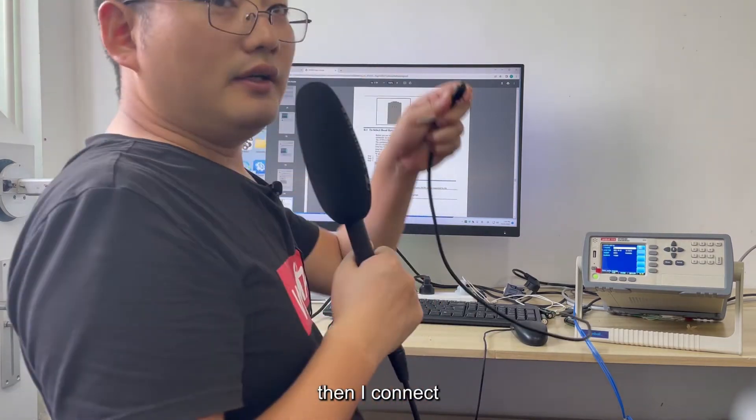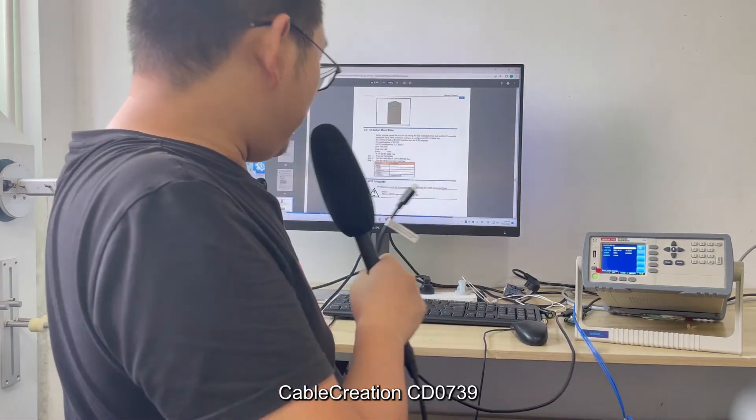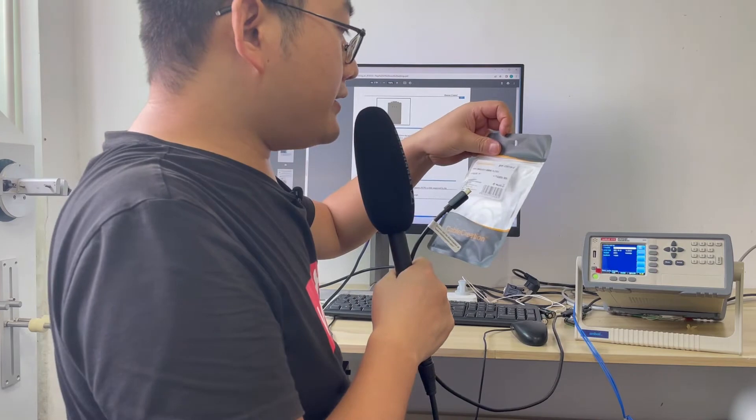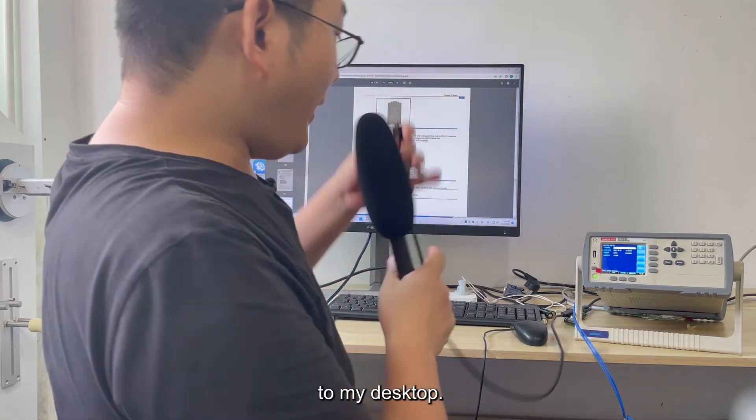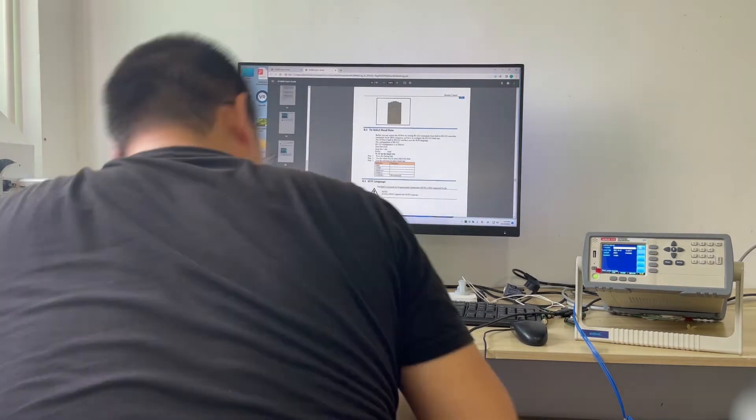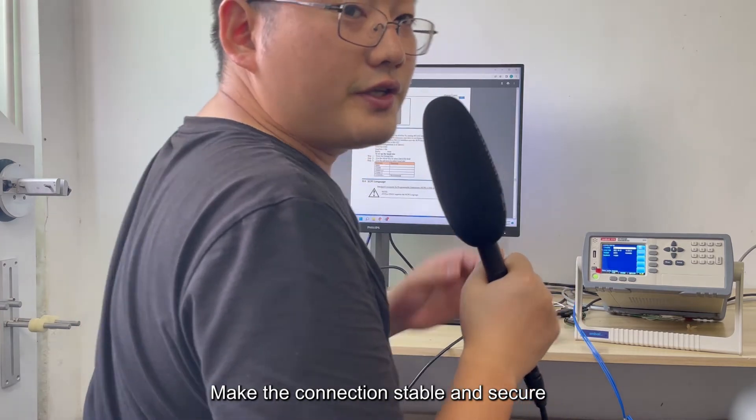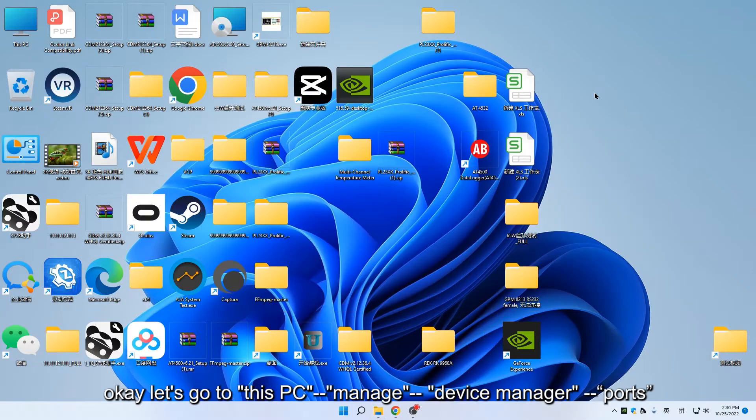Then I connect Cable Creation CD0739 to my desktop and make the connection stable and secure.